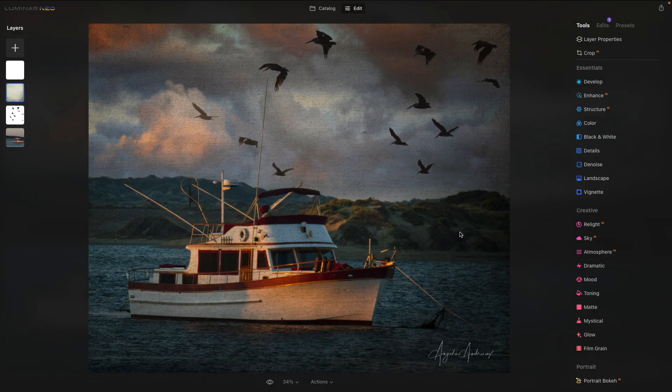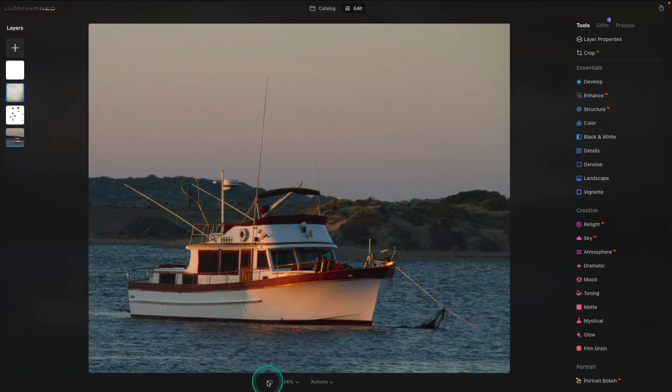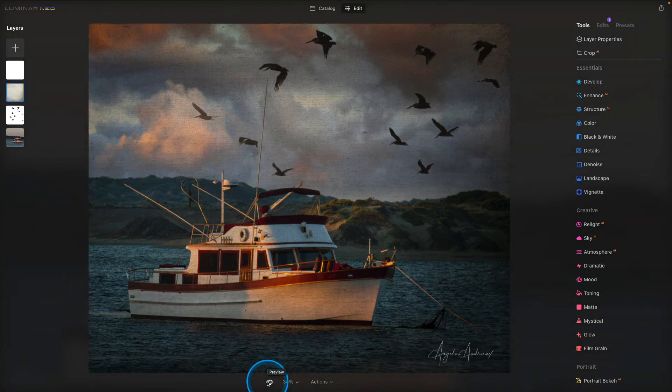Hi, everyone. I'm Angela Andrew. Today I'd like to share with you some inspiration on using Luminar Neo to create a composite image. A composite is any image where we've added multiple elements that didn't exist in the original. The image on the screen has a sky, we've added some birds, and a texture, and a signature in the bottom right corner to create this lovely artistic painted look. Let's take a look at the before and then the after. Let's get started — I'll show you how I did it.